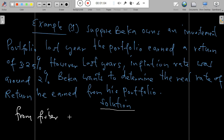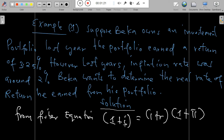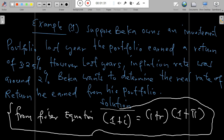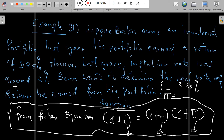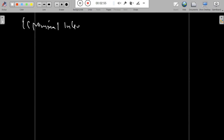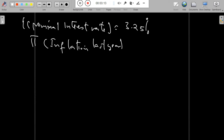To solve this scenario, we apply the Fisher equation: (1 + i) = (1 + r) × (1 + π). The portfolio return of 3.25% represents i, the nominal interest rate — the observed return before adjusting for inflation. Last year there was an inflation rate effect, so our nominal interest rate i equals 3.25% and the inflation rate for last year is 2%.